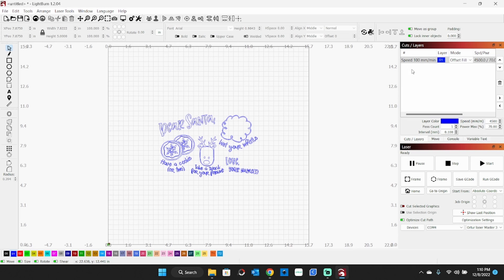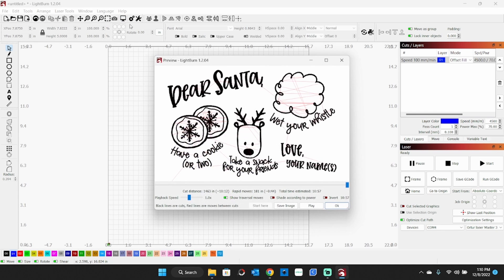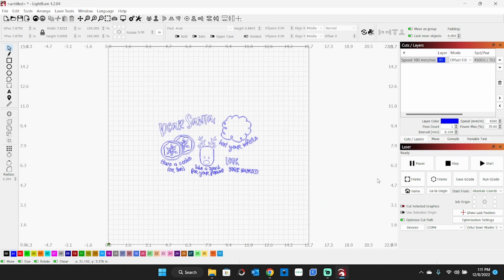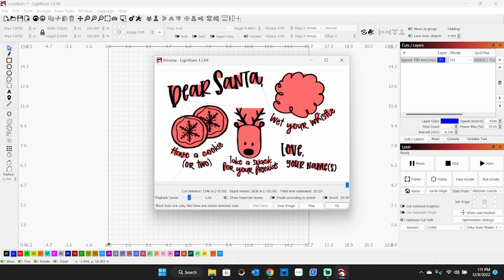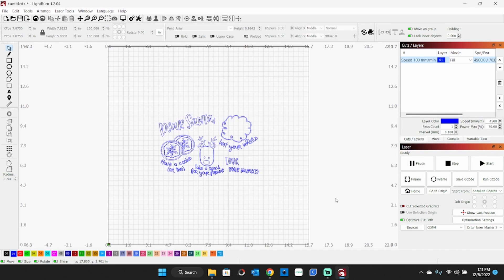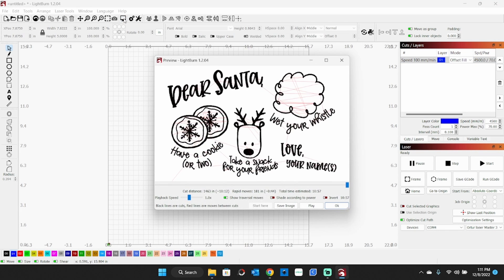Why do I use offset fill instead of regular fill? Well, there's a couple reasons. One is time. We'll look at the time here. This is going to take 10 minutes and 57 seconds. If I switch this over here to fill, and this is a preview here of your project, it will now take 25 minutes and 29 seconds. The other thing I tend to run into when using regular fill on cedar is that I get a lot of scorching even though I'm going to have my air assist on. Offset fill runs back and forth all over the place and tends to not scorch quite as bad. This is what we're going to be looking like.